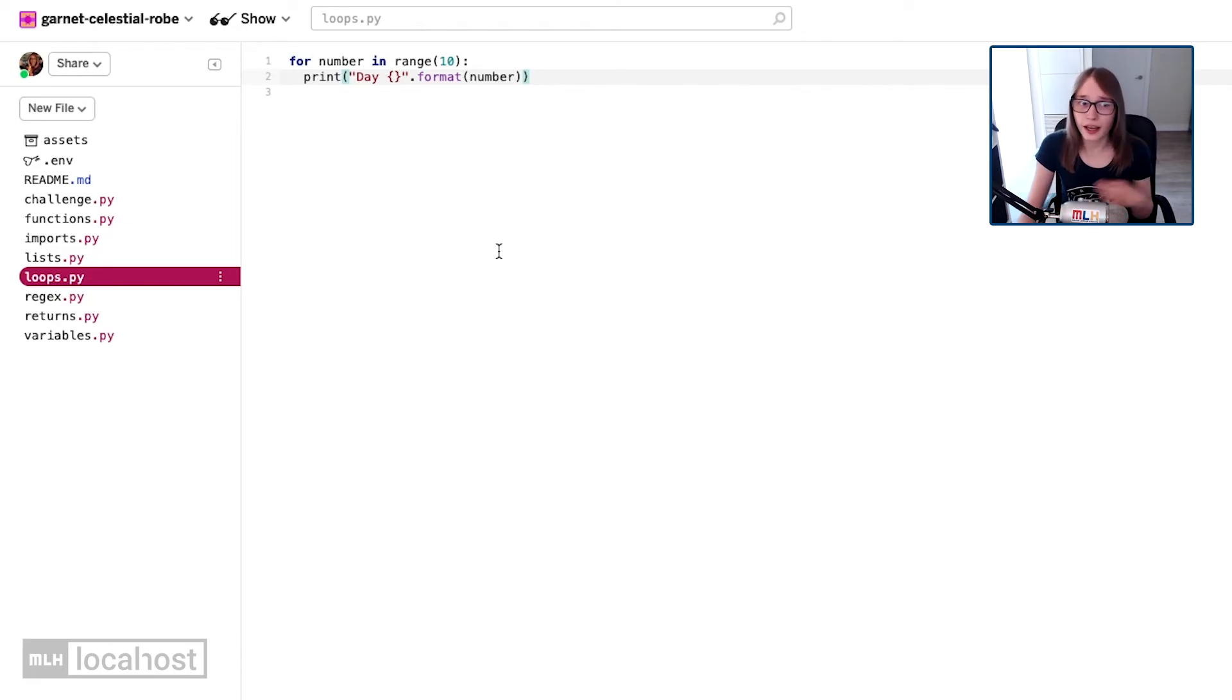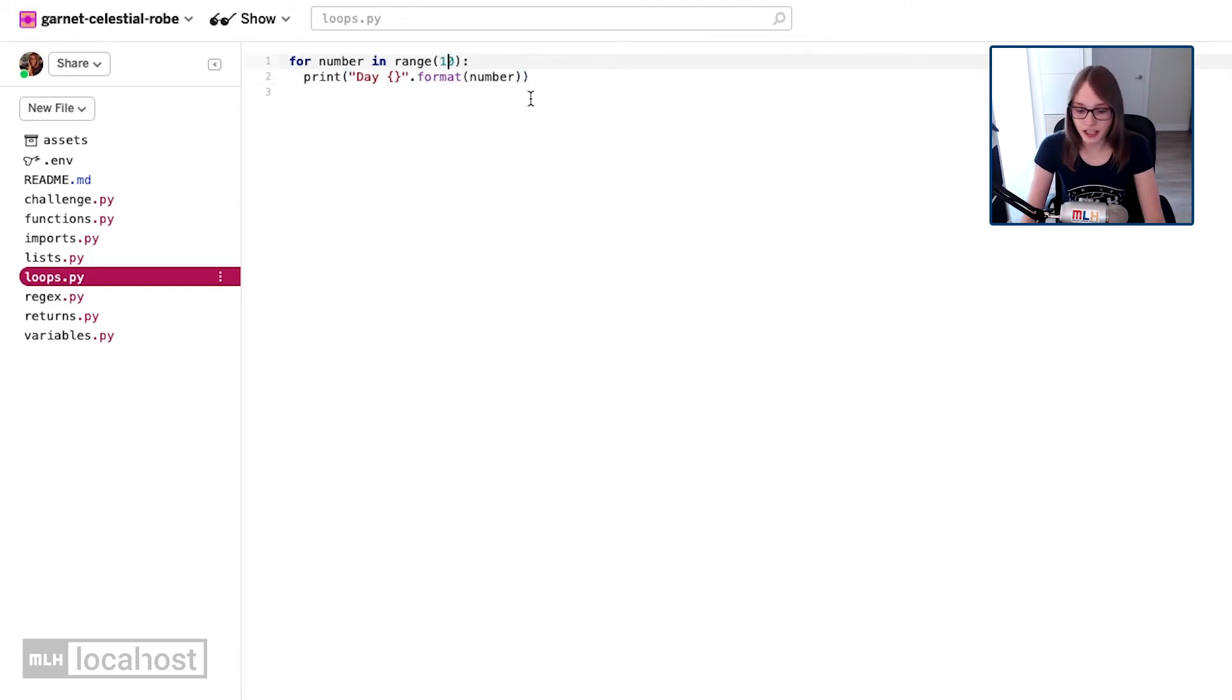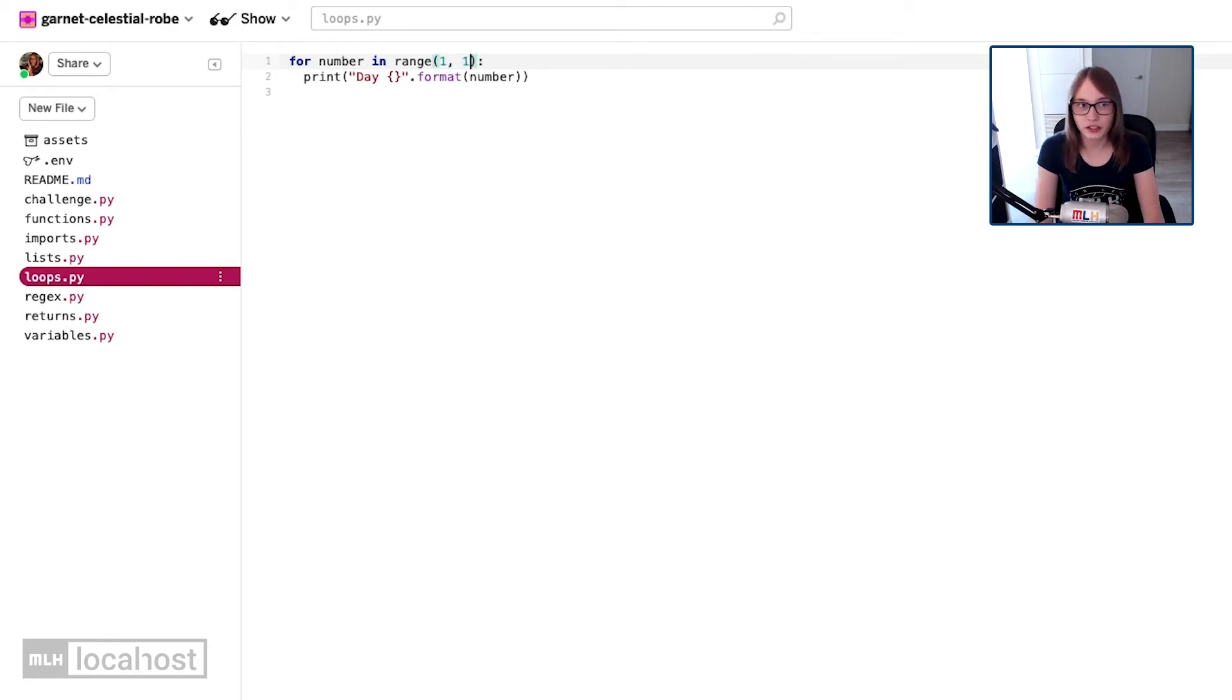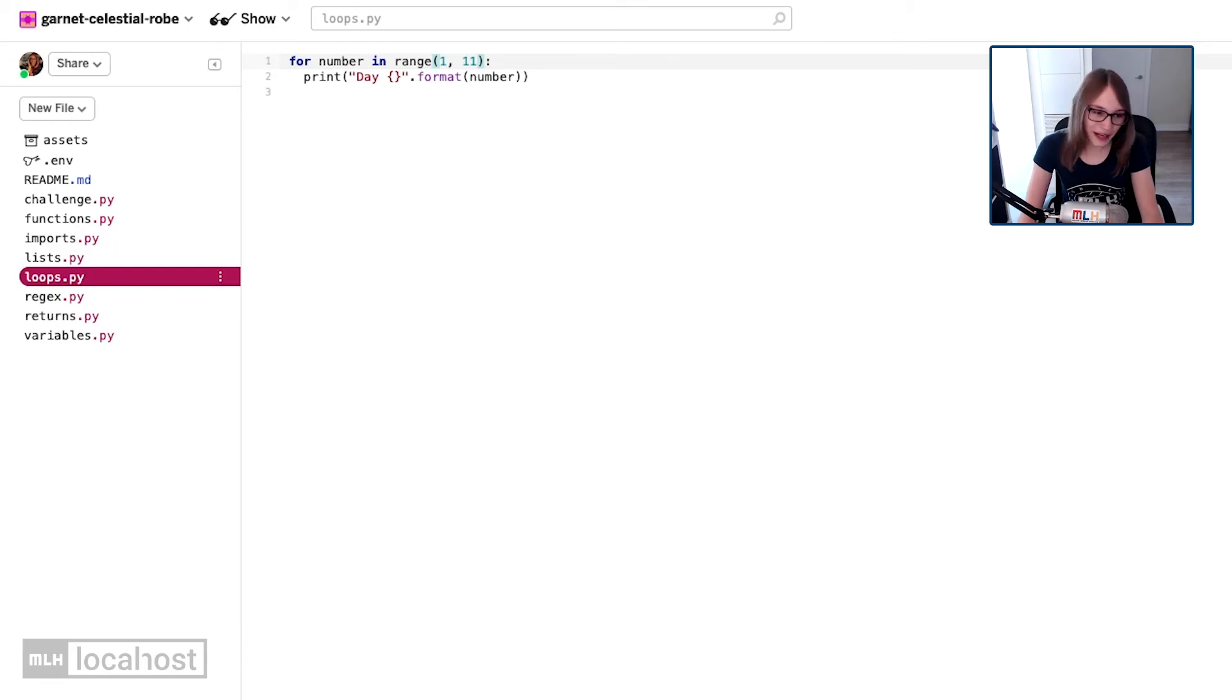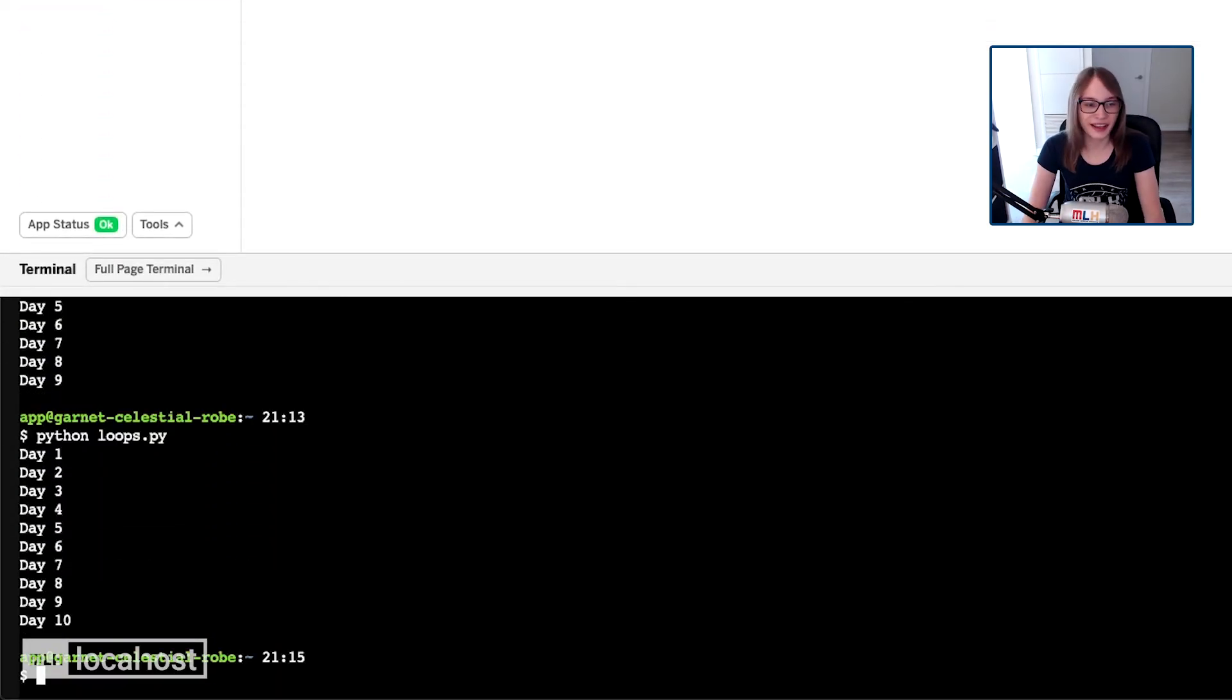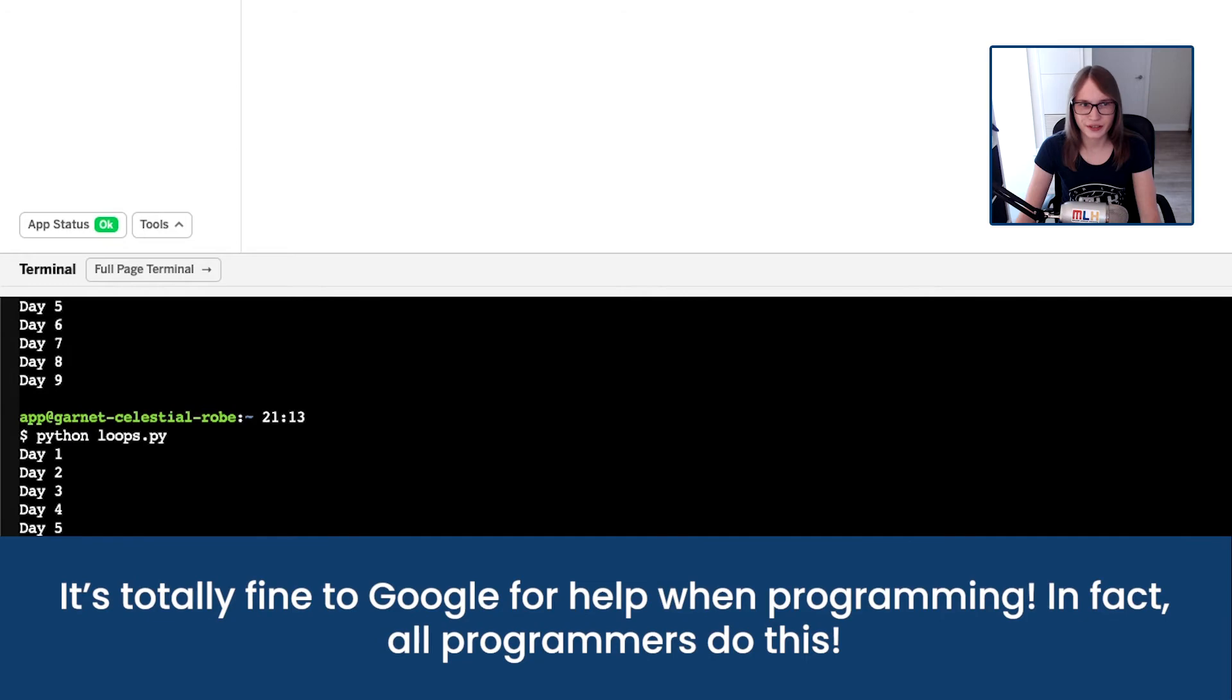So how do I fix this? Well, I know the range function actually can take more than one parameter. So I can actually ask it to count from one. So that means actually one and count to 11, being the 11th number, which is of course 10 because it starts counting at zero. So now when I run python loops.py, it counts one to 10.